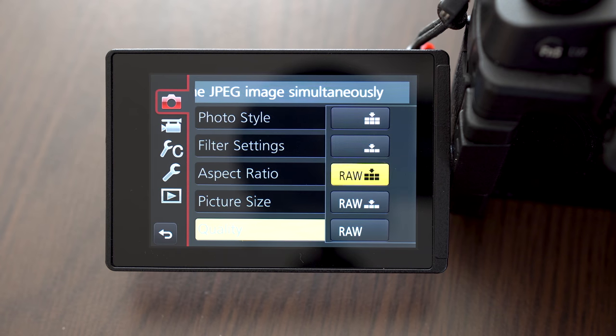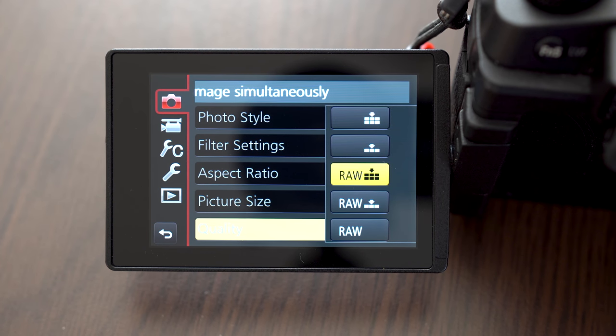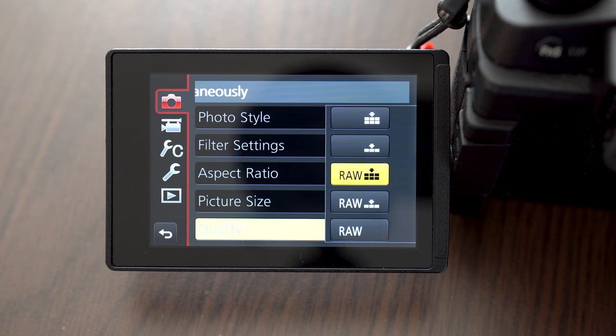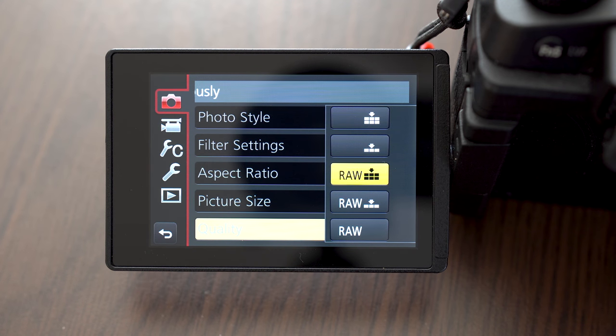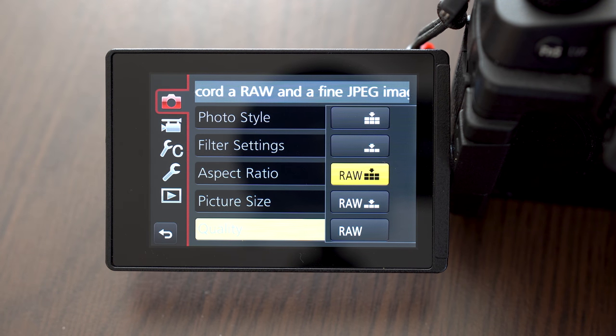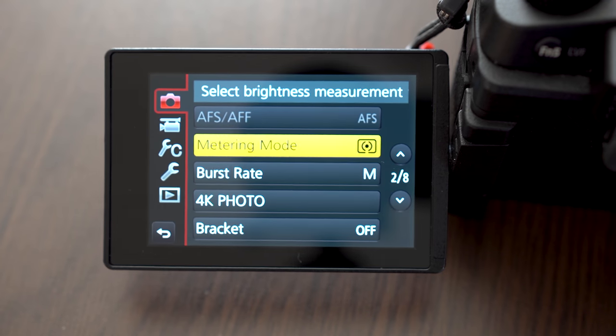Sometime in the future when you get familiar with editing software you might appreciate it. I personally shoot RAW plus JPEG fine because I don't want to edit all of the pictures. Some of them I just pull straight out of the camera.